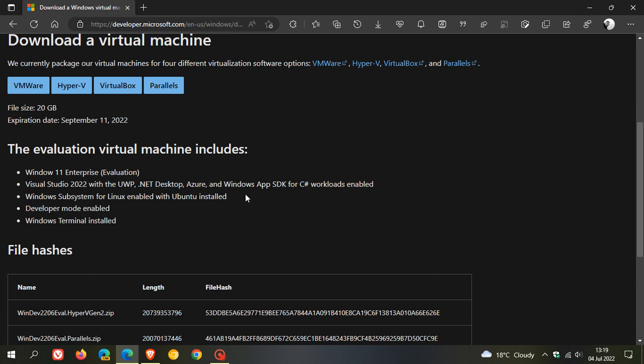Windows Subsystem for Linux enabled with Ubuntu installed, developer mode enabled, Windows Terminal installed.